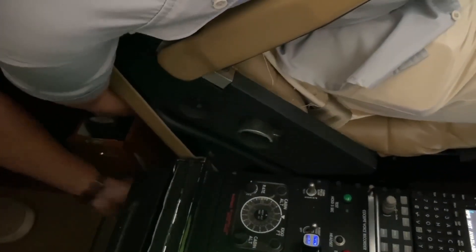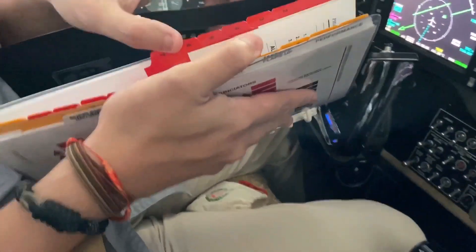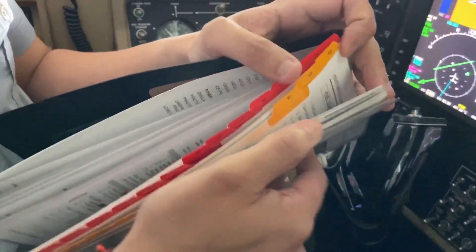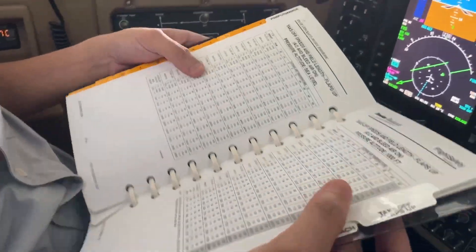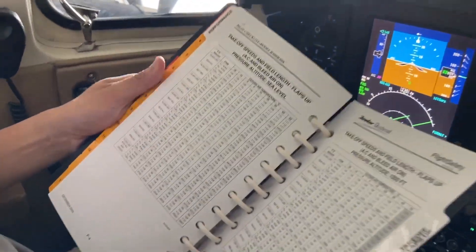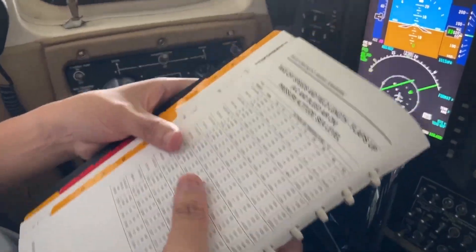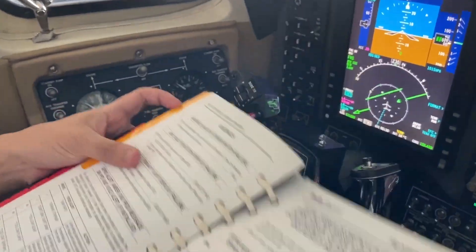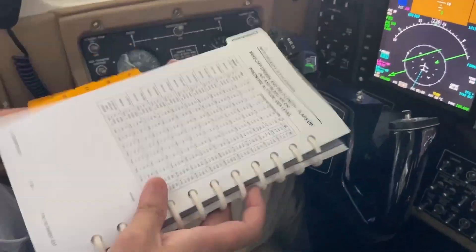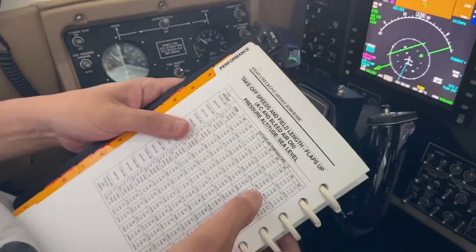So if we want to determine our hold or takeoff and landing data, we go there. Sea level with the flaps up later on because we're lazy people. All right, so again, just for an example, sea level.